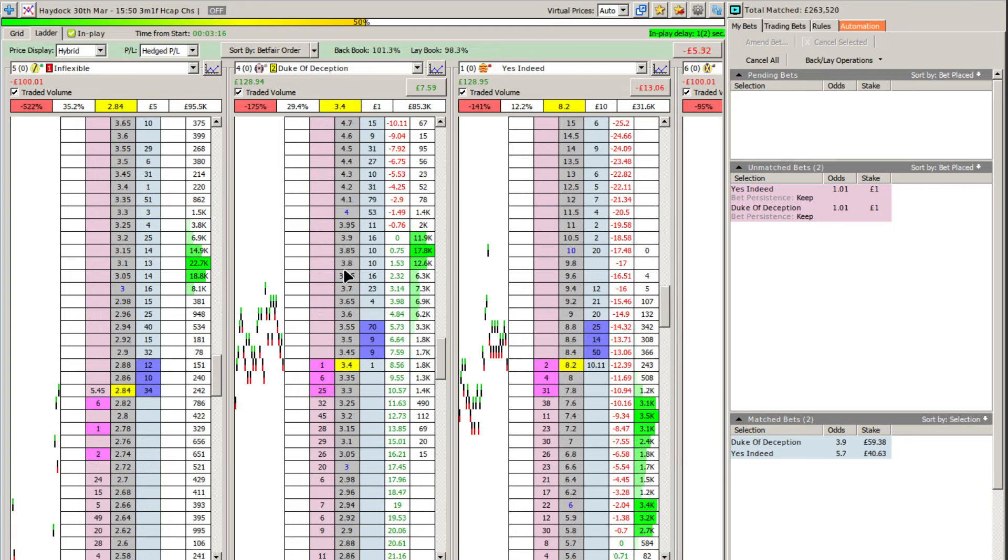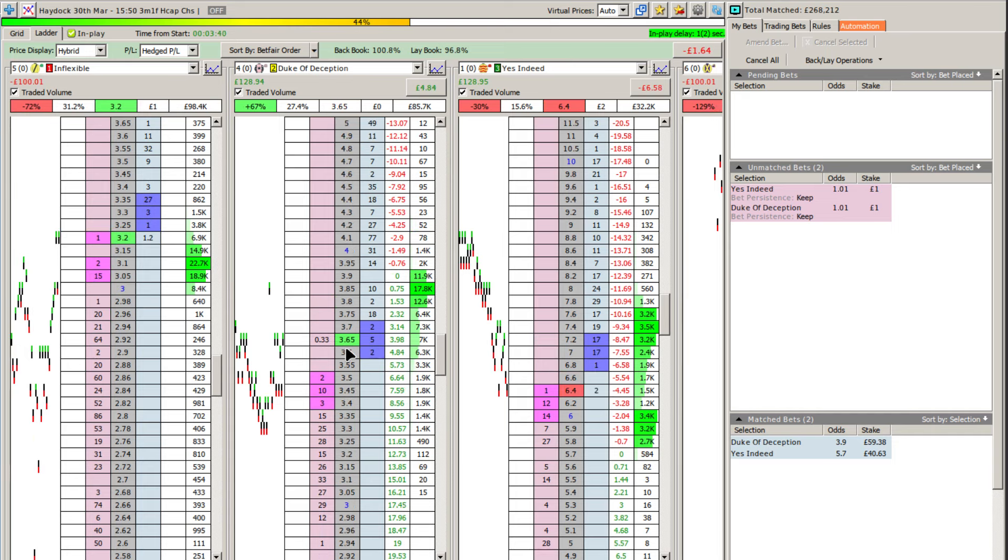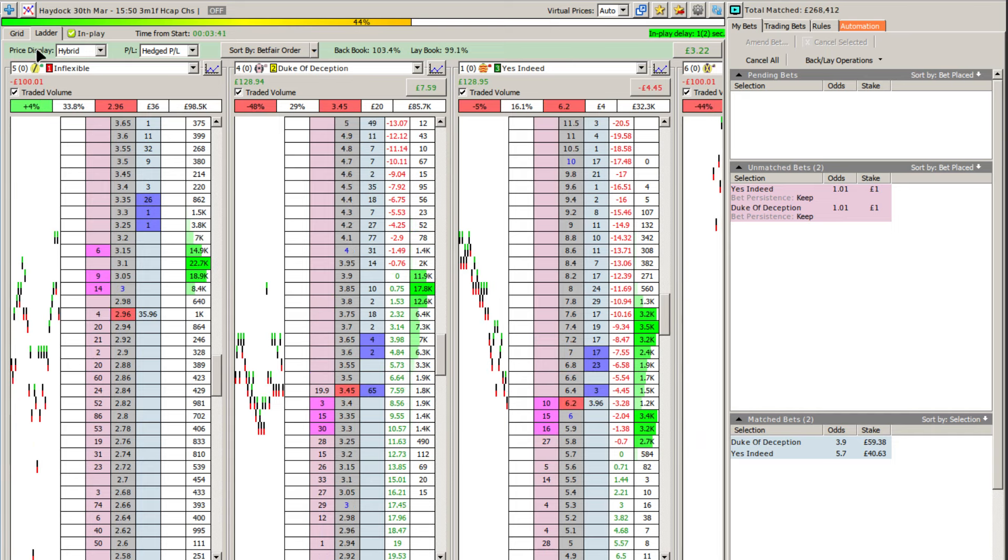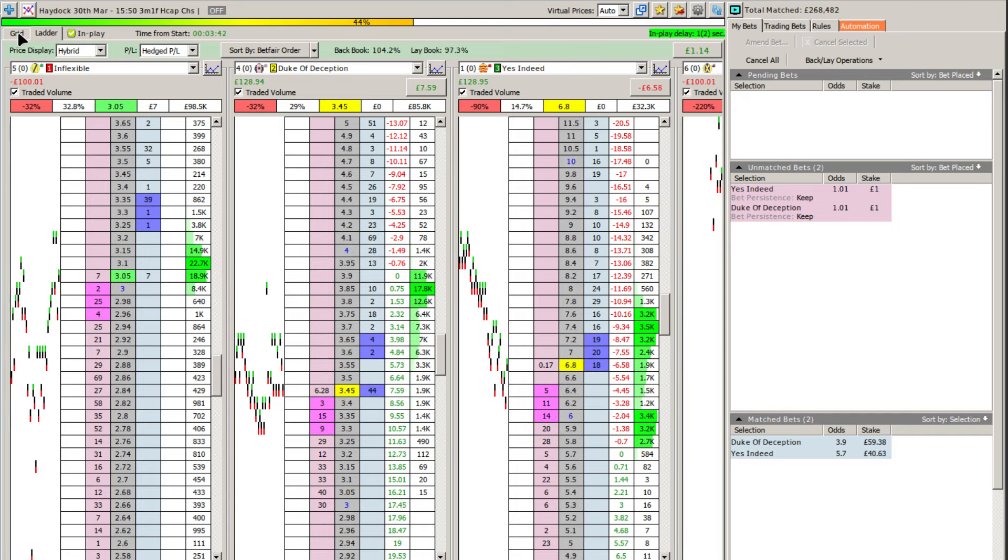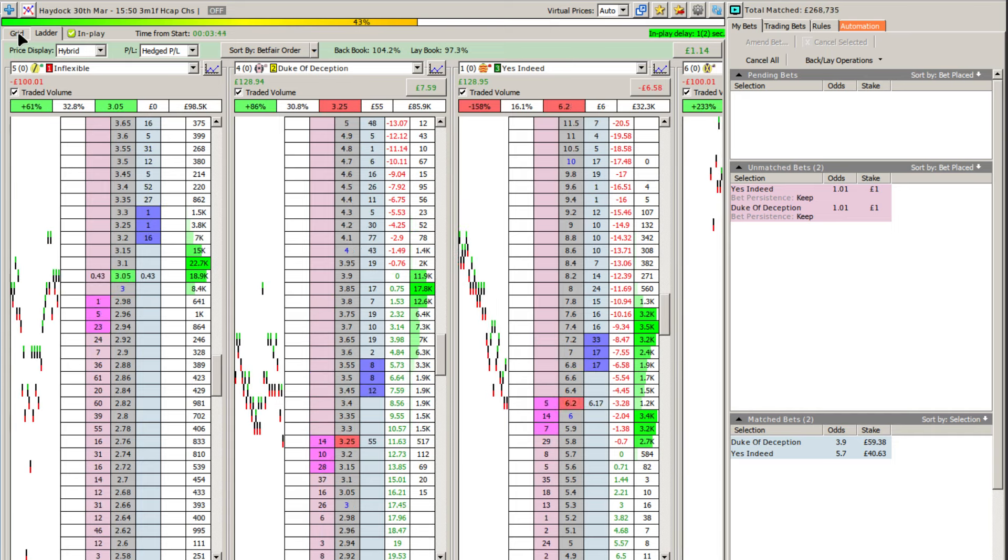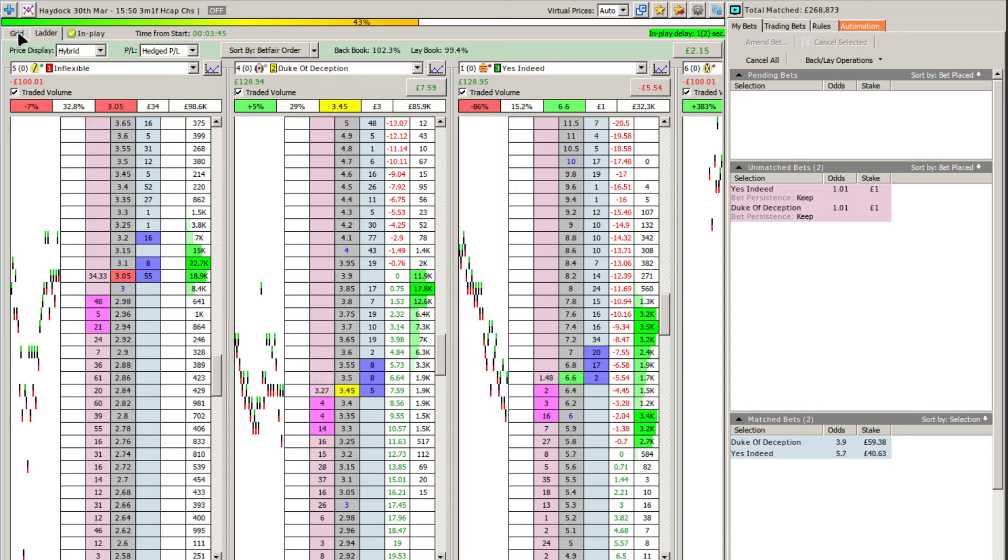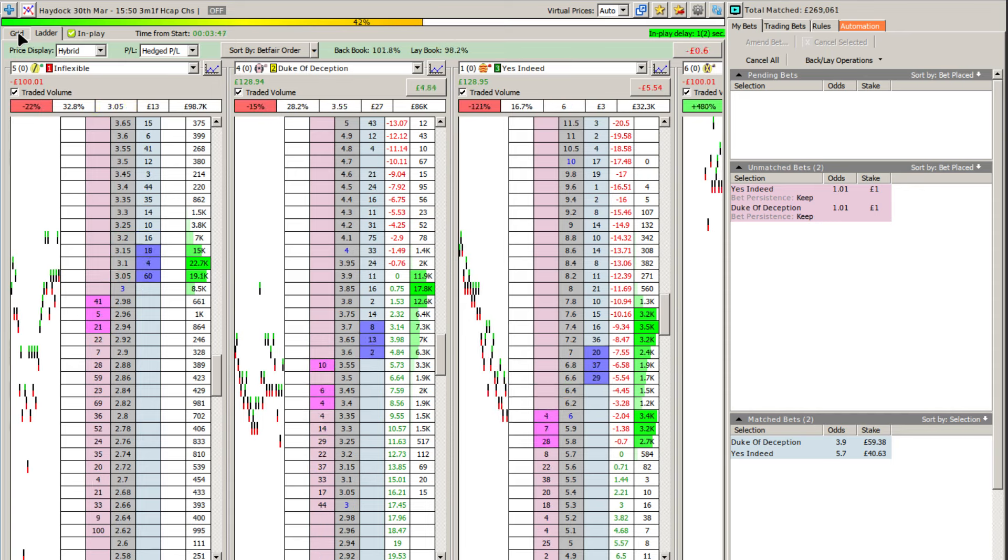And similarly, you may have seen that there, that yes indeed would have to come down to the same point as well in order to recover the 60 pounds on Duke of Deception. And that's the way the maths of the dutching process works. So if you have five runners, all of them bar one was going to shoot out to 1000, that one runner, irrespective of their starting position, would need to get down to the same level as everybody else. That's just the way that the maths work.